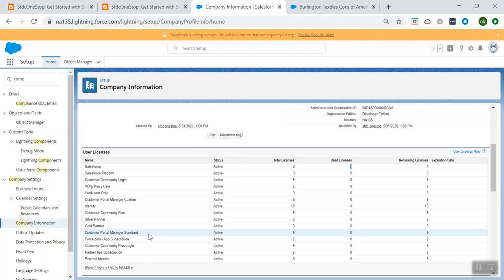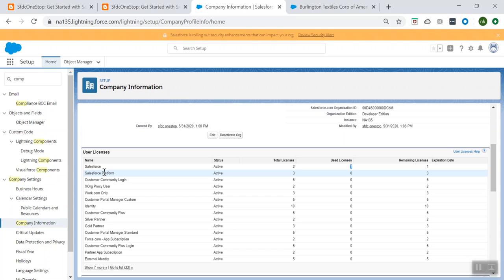Now when to assign the Salesforce Platform license to a user? This is mainly used for users who need access to custom applications only and would not need any standard CRM functionality. For such users, you can give the Salesforce Platform license. This is mainly available for Enterprise, Performance, Unlimited, and Developer editions.